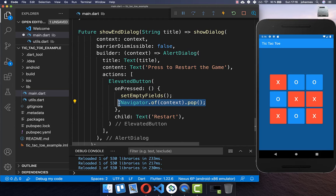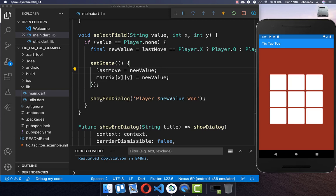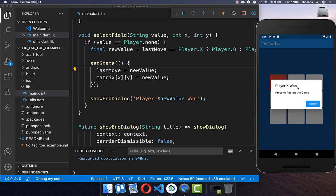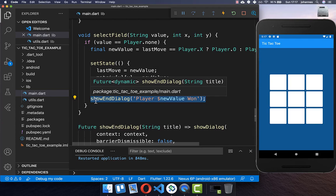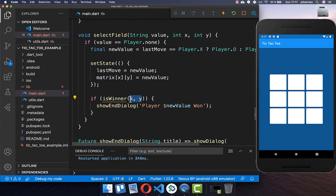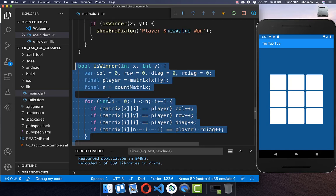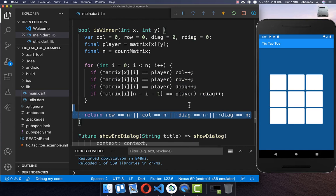Now every time we select a field the dialogue pops up. I click a field and it shows 'player X has won', then clicking restart resets the game. However, we want this logic to trigger only if the player has truly won. So I create an 'isWinner' method taking the current field as input. I found a Stack Overflow source for this code which checks if a player has got three fields in a row.